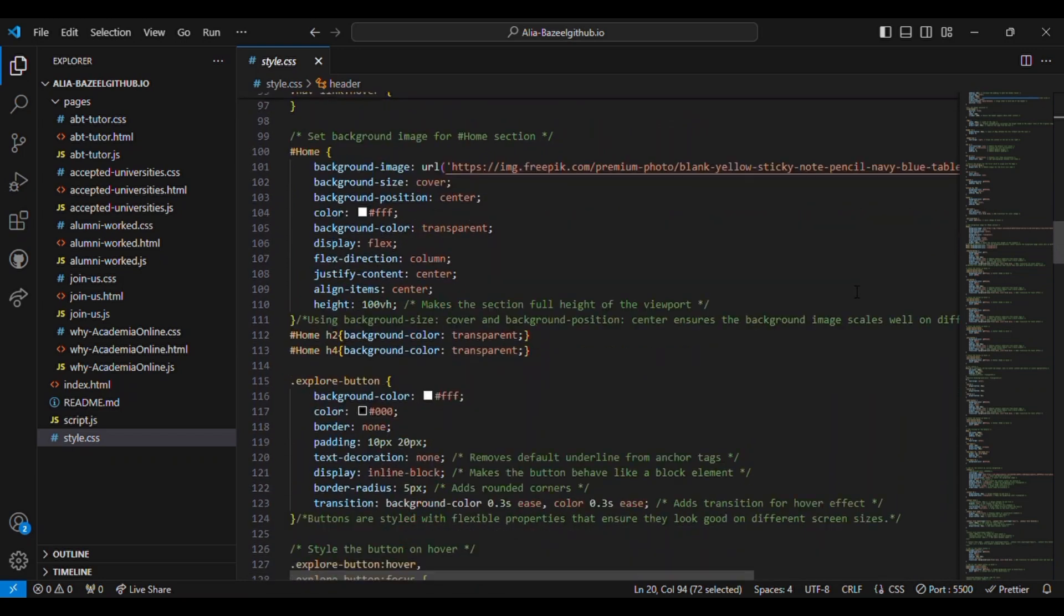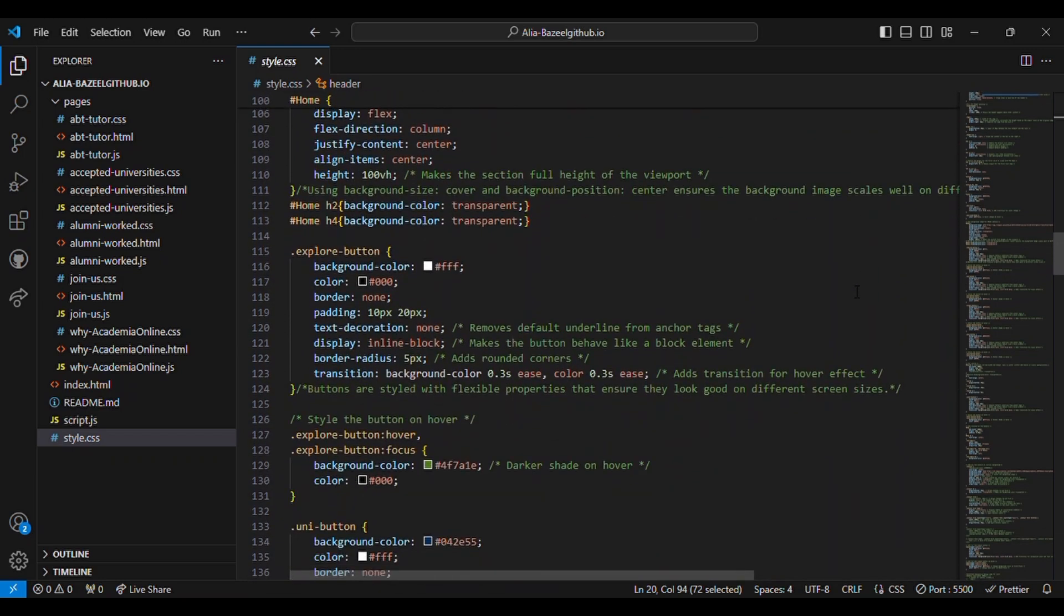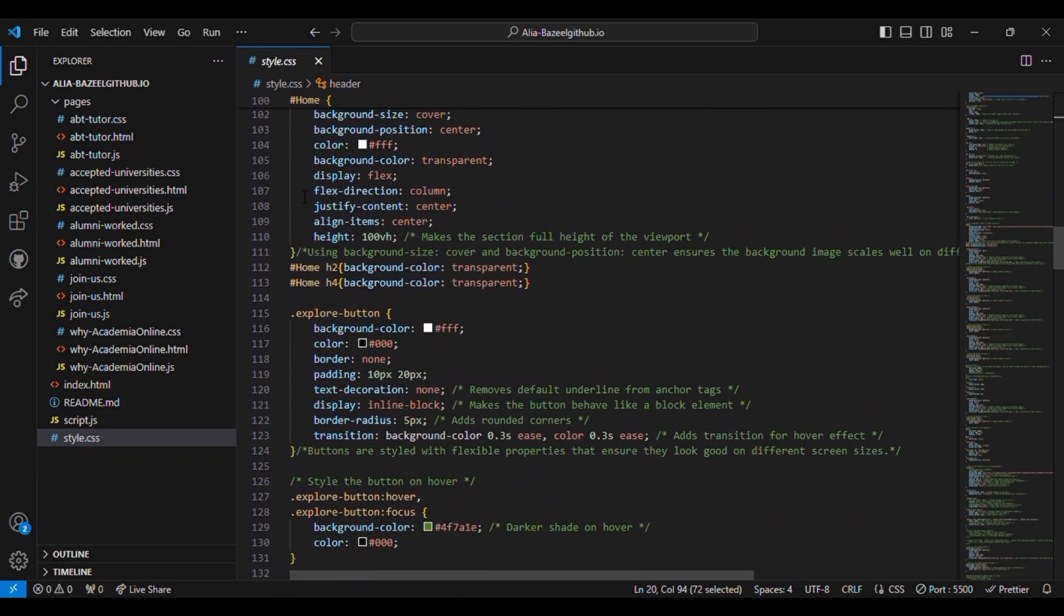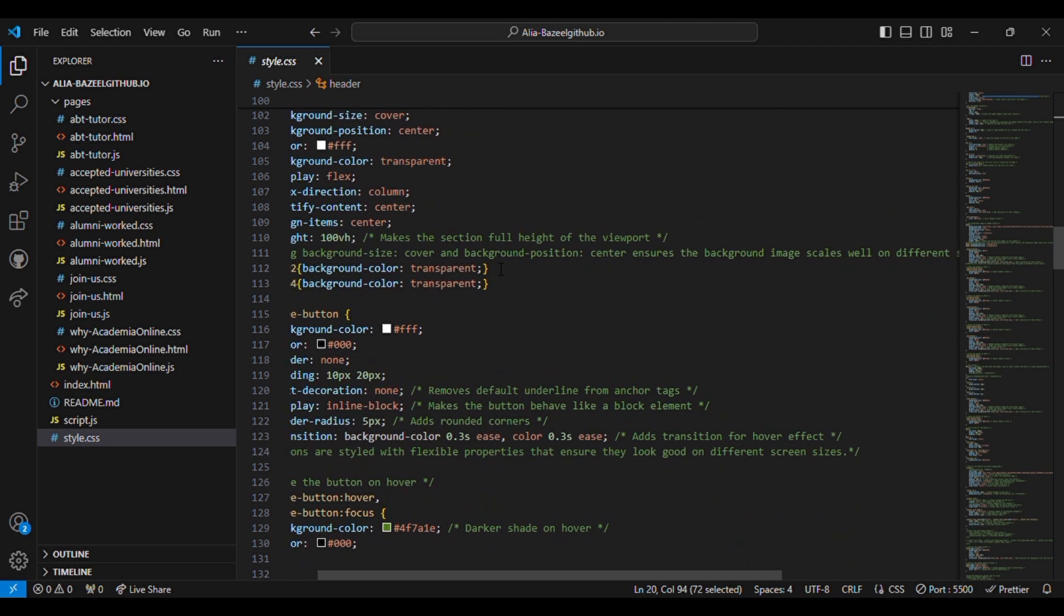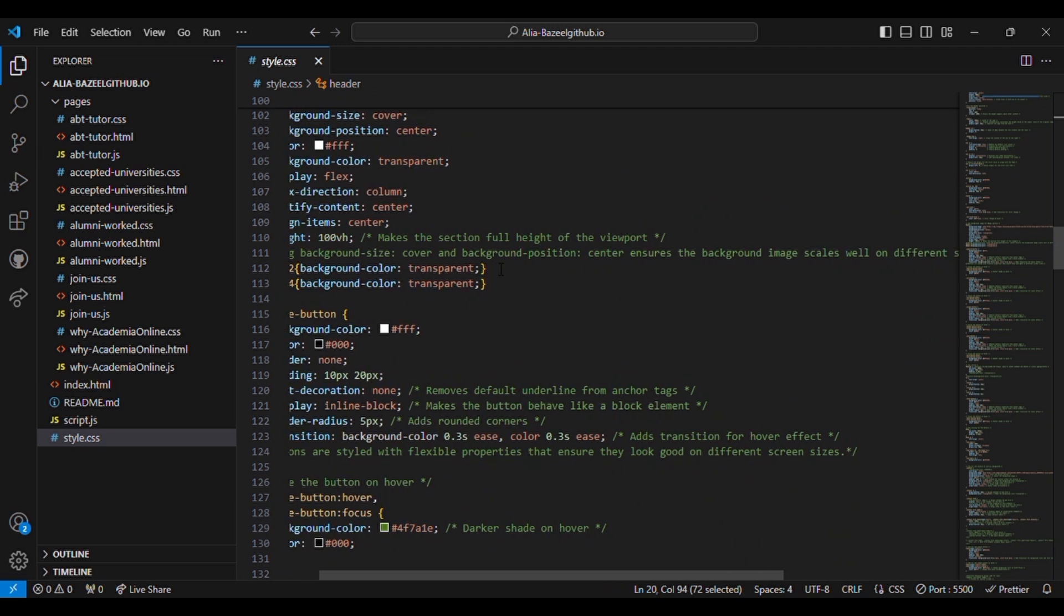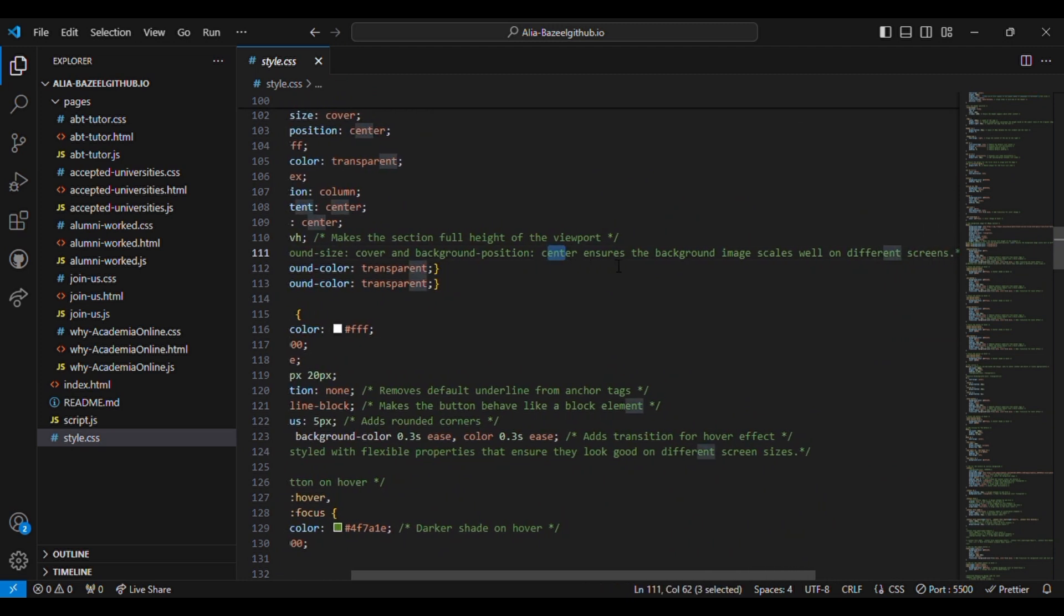After that I have used background size cover and background position as center. This ensures the background image scales well on different screens.